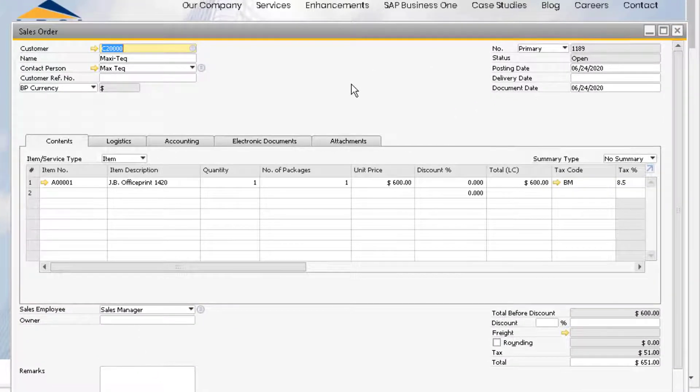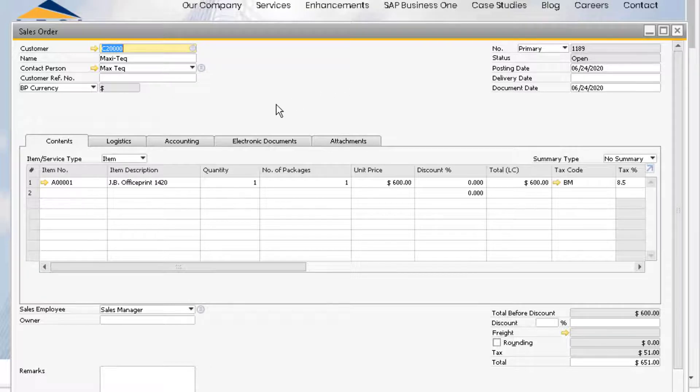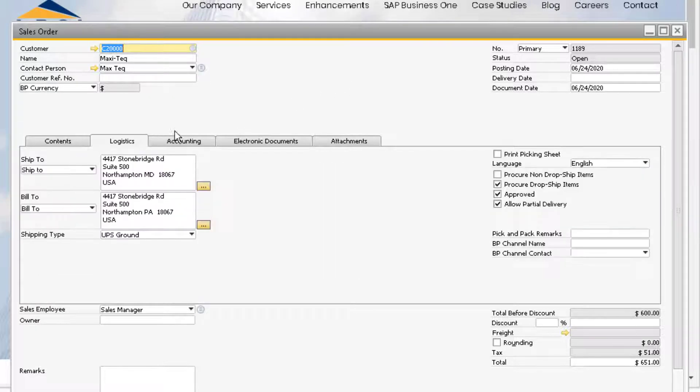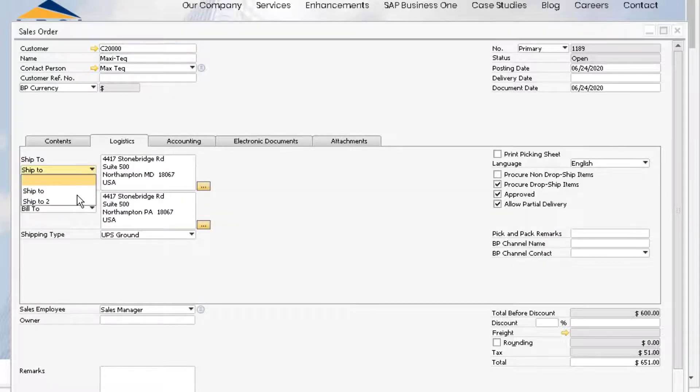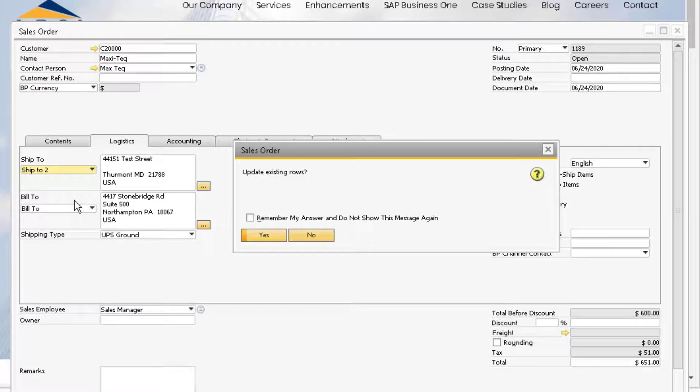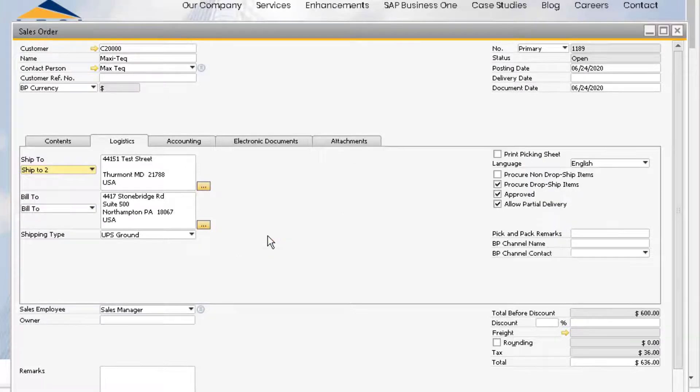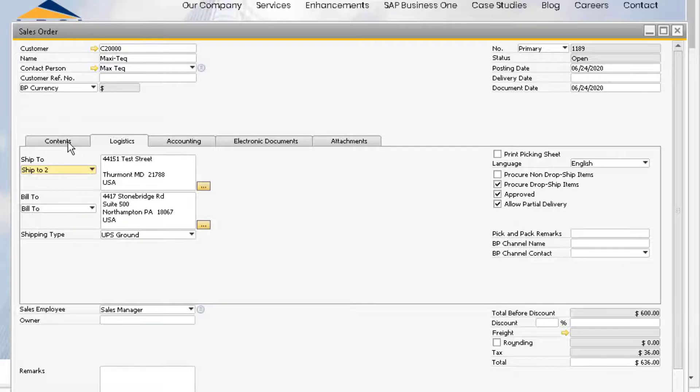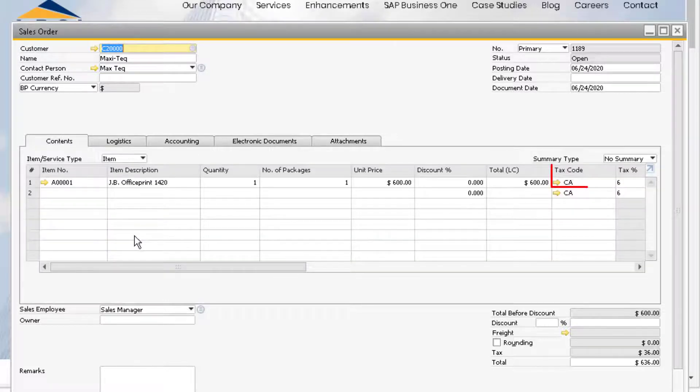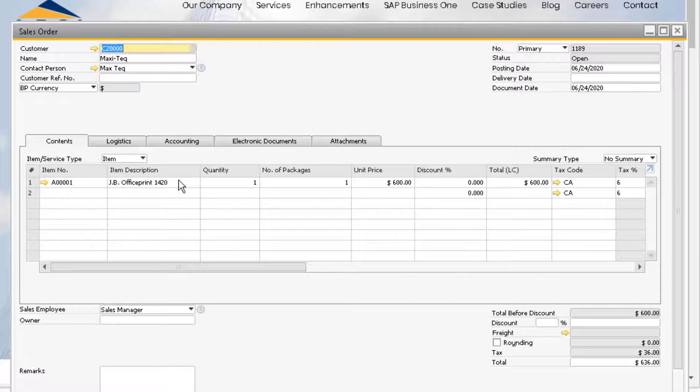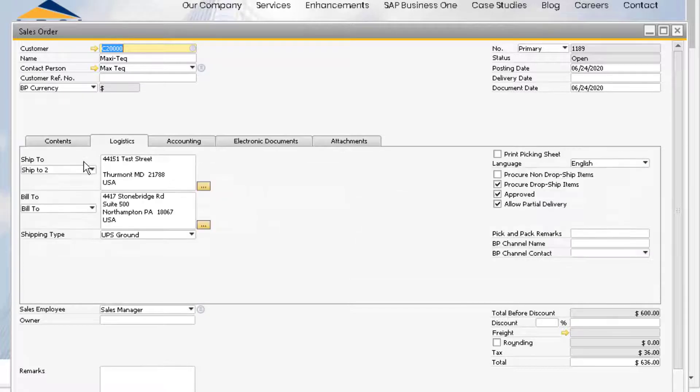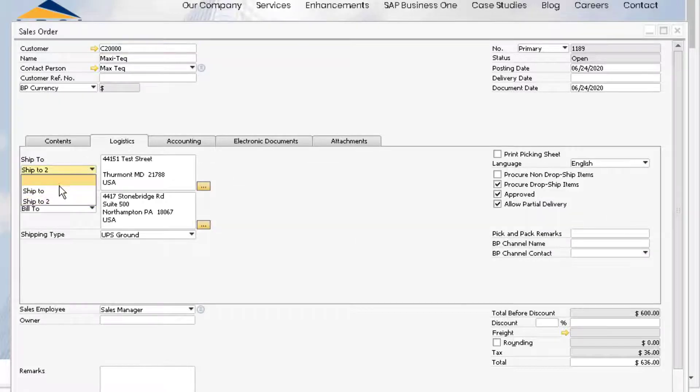We can also manually change the Ship 2 address under the Logistics tab. If we change this to Ship 2 number 2 and update the rows, now we can see that the CA tax code is being used, since this is the tax code assigned to Ship 2 address 2. Let's change this back to the default Ship 2 address for our example.